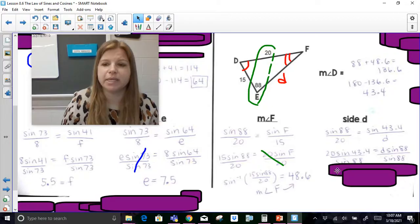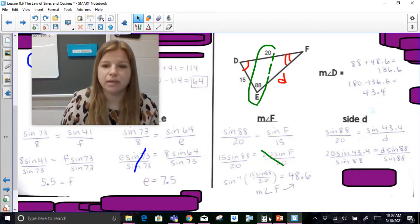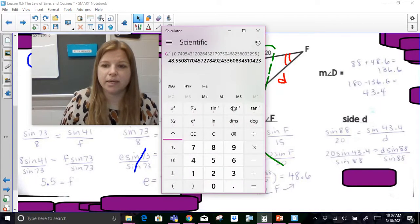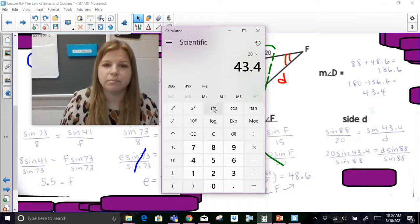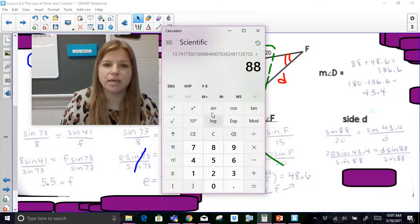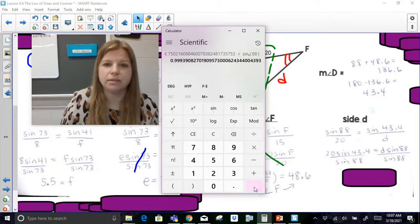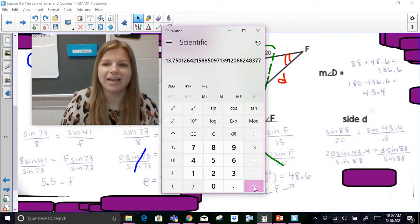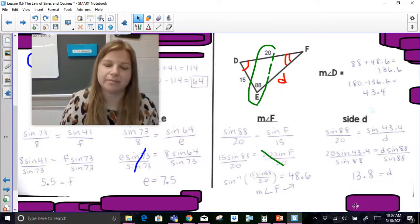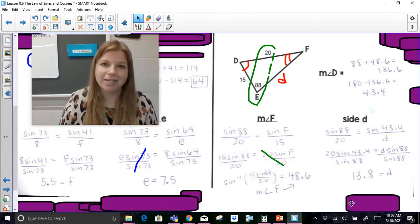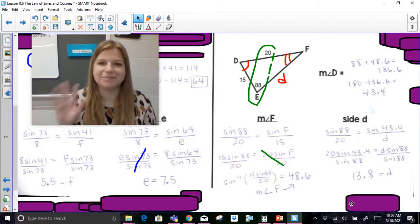For side d: sine 88 over 20 is equal to sine 43.4 over d. Use cross products, divide both sides by sine 88. In the calculator: 20 times sine 43.4, divided by sine 88, enter — and I get 13.75, or 13.8. Thank you so much for watching. Bye!